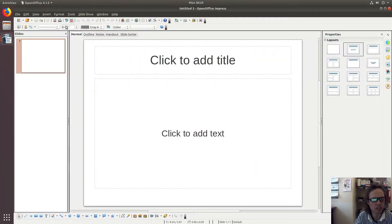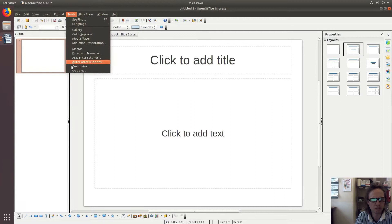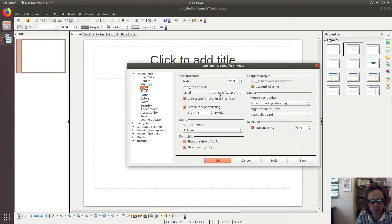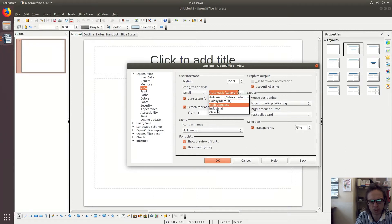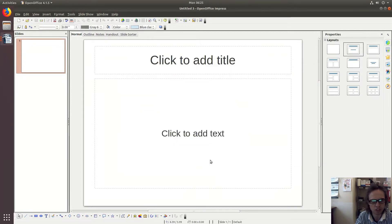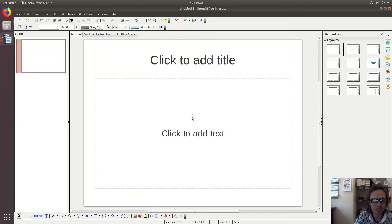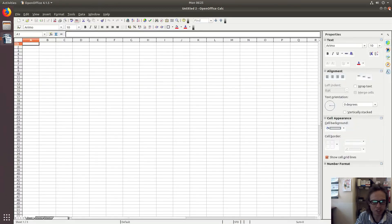And of course, you can change your icon theme if you want to. We've got a few installed here, so you can go to classic. That's basically it. We've done it. Thank you for watching, see you later.